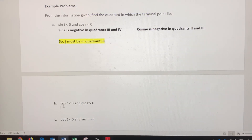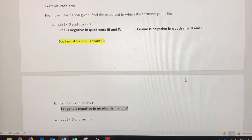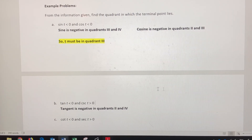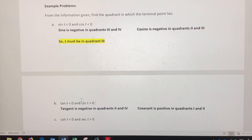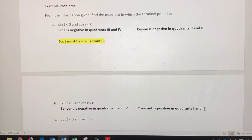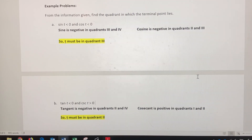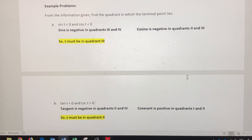For the second example, tangent of t is negative, so tangent is negative in quadrants two and four. Cosecant is positive — just like sine — in quadrants one and two. So where is tangent negative and cosecant positive? They have quadrant two in common, so t must be in quadrant two, meaning x would be negative and y would be positive.